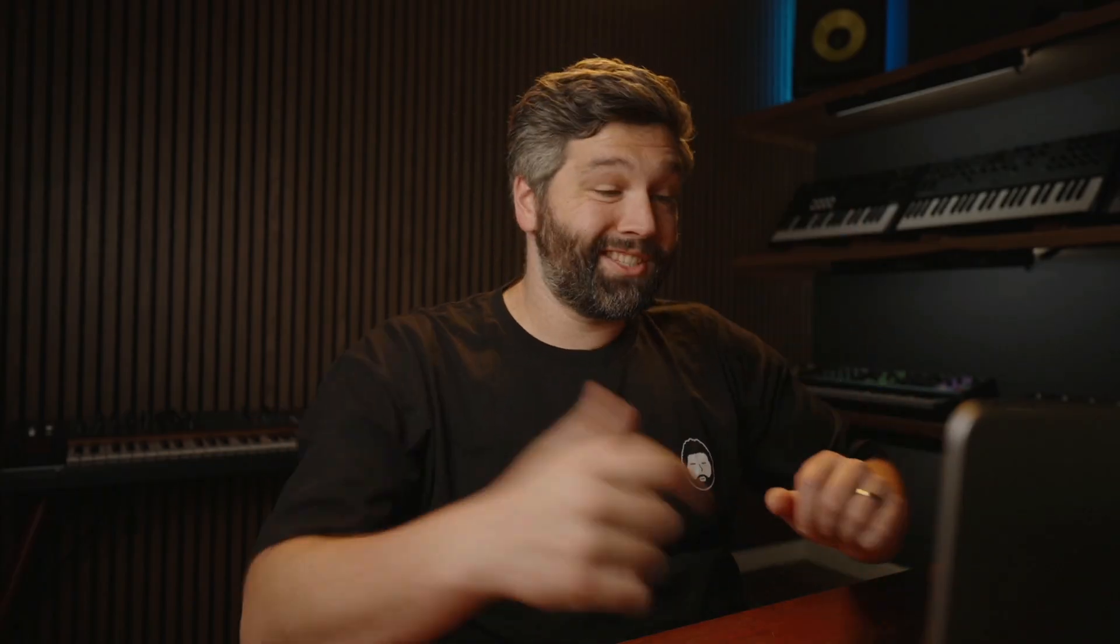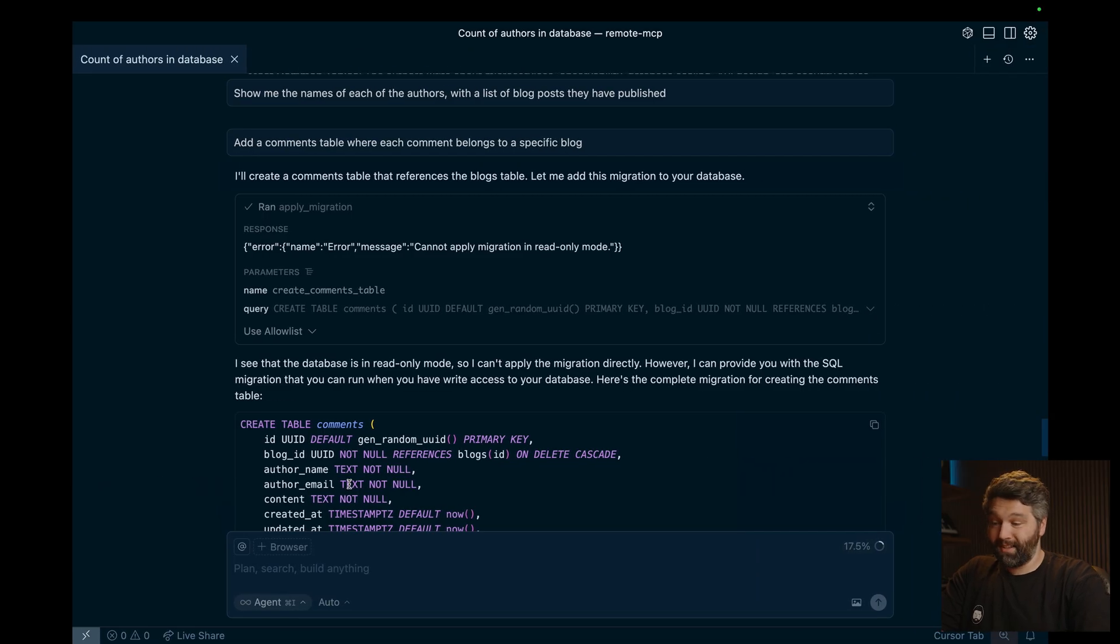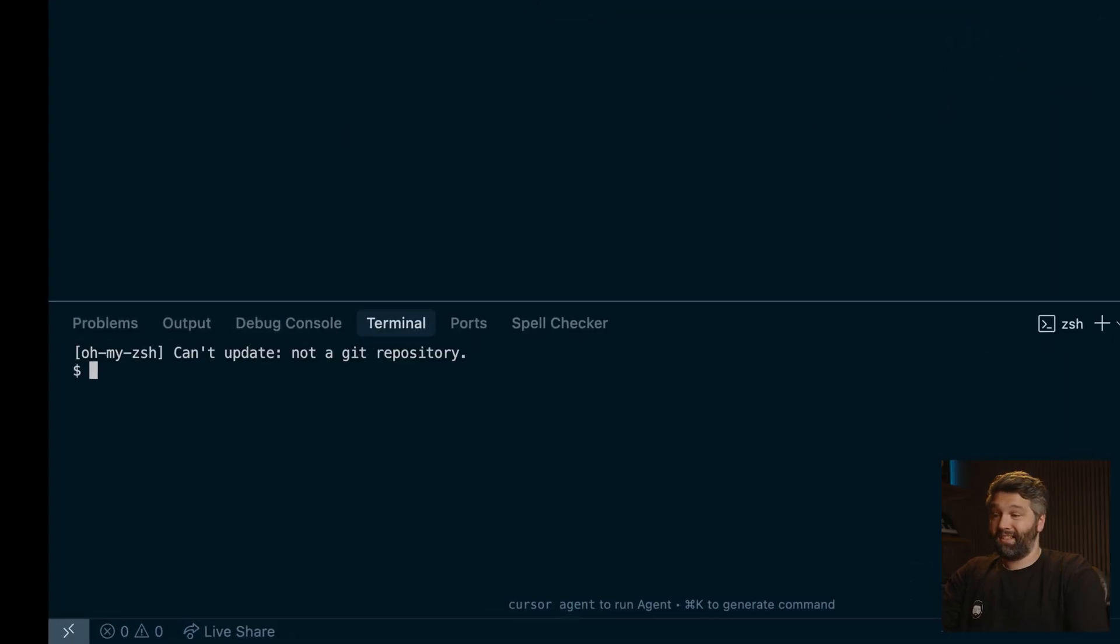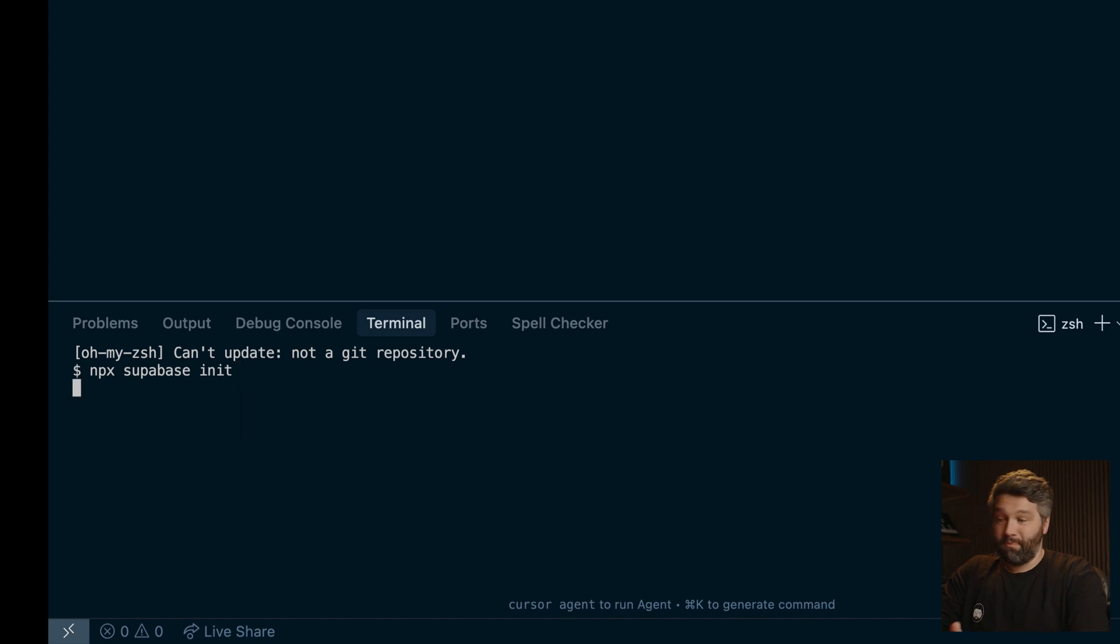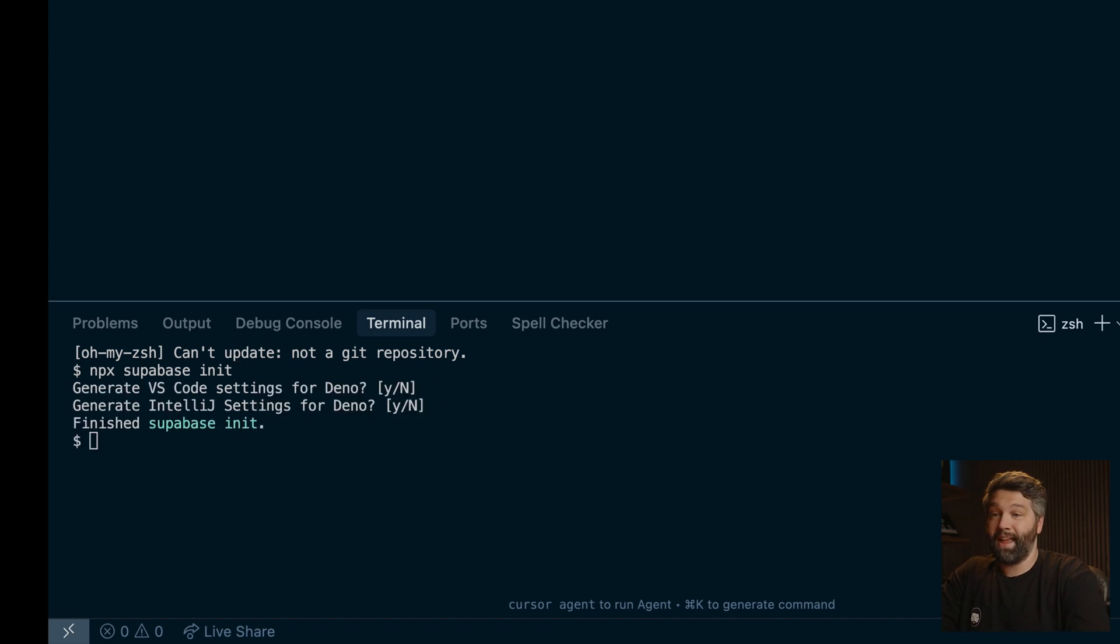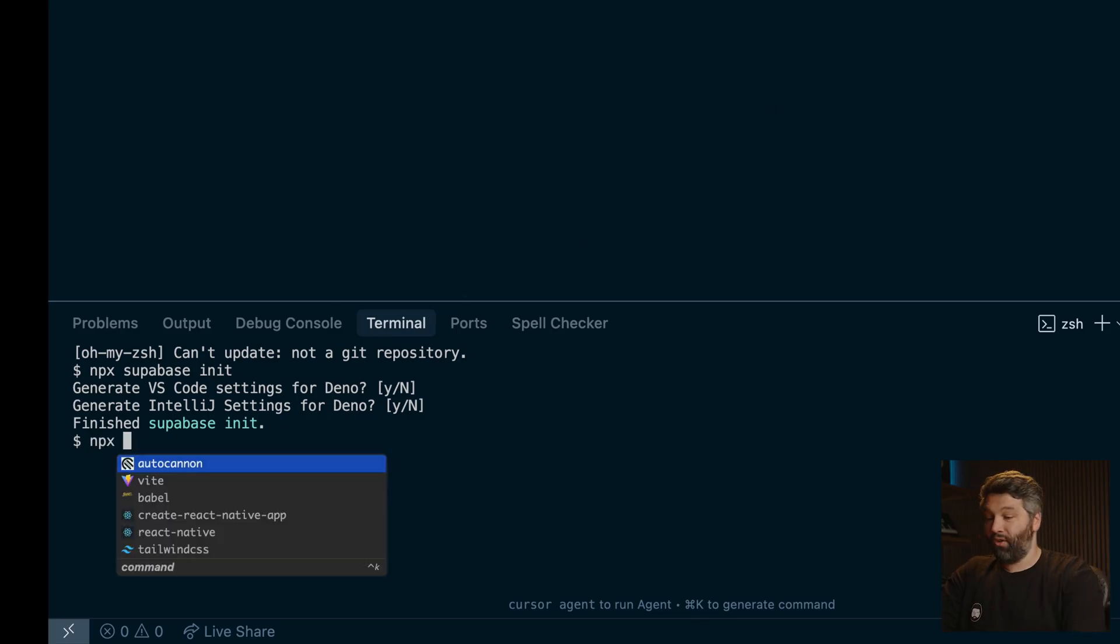So let's do that. So back over in cursor, we have a completely empty project. So let's start by initializing this as a Superbase project with npx Superbase init. And we can just say no to both of these questions. So this will create this Superbase folder. And then to run the entire Superbase stack locally, we can run npx Superbase start. And a quick caveat, you need to have Docker installed and running.